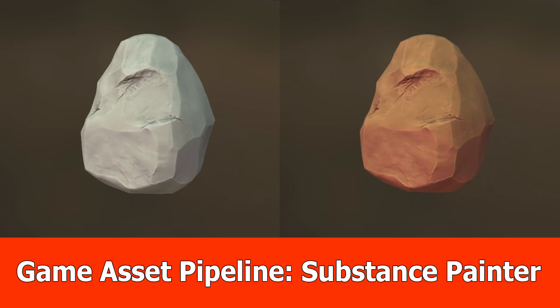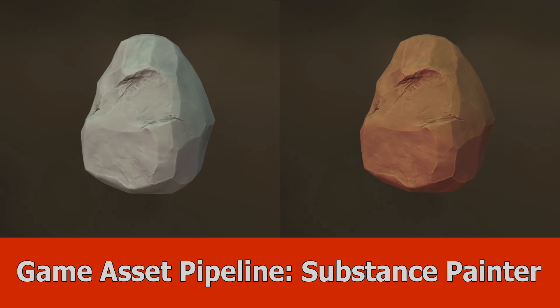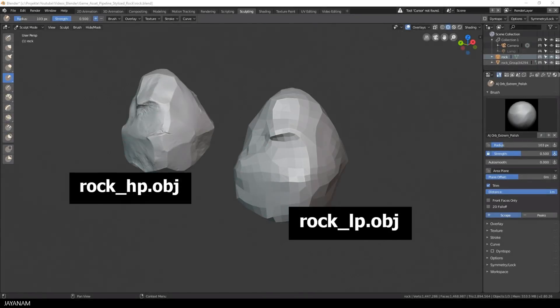Hey and welcome to the last part of the game asset creation series, in which I will add a stylized material to the rock using Substance Painter.